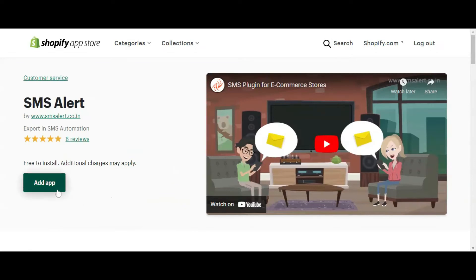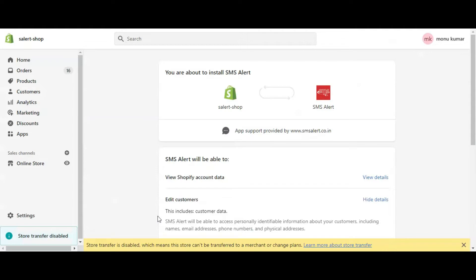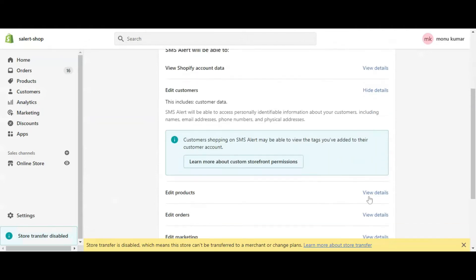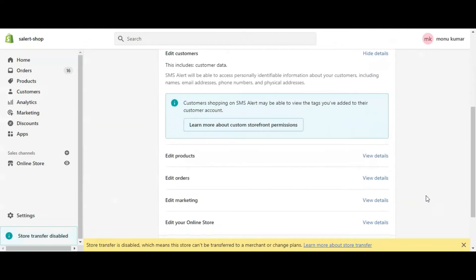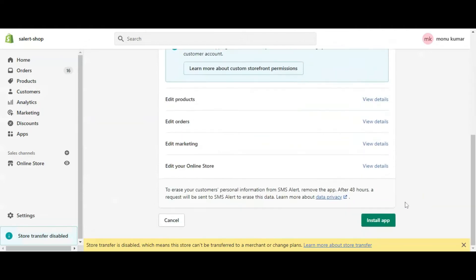Click on it and then click on Add App. You will then see a screen that shows all the access that is required by the SMS Alert app. Click on Install App.